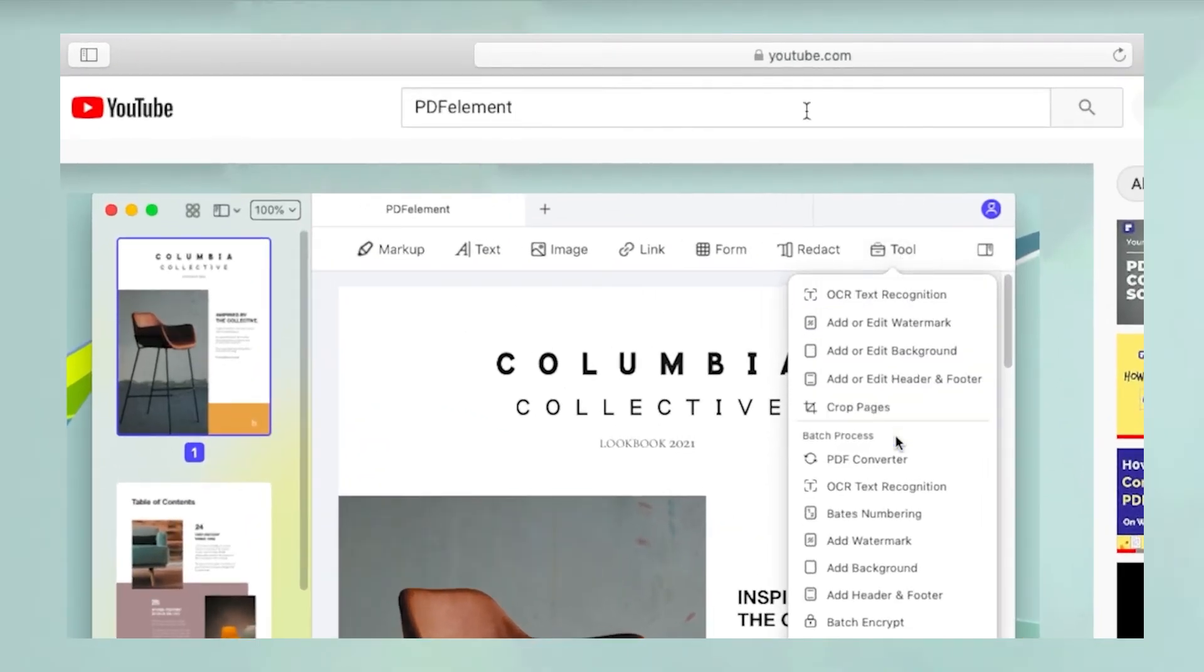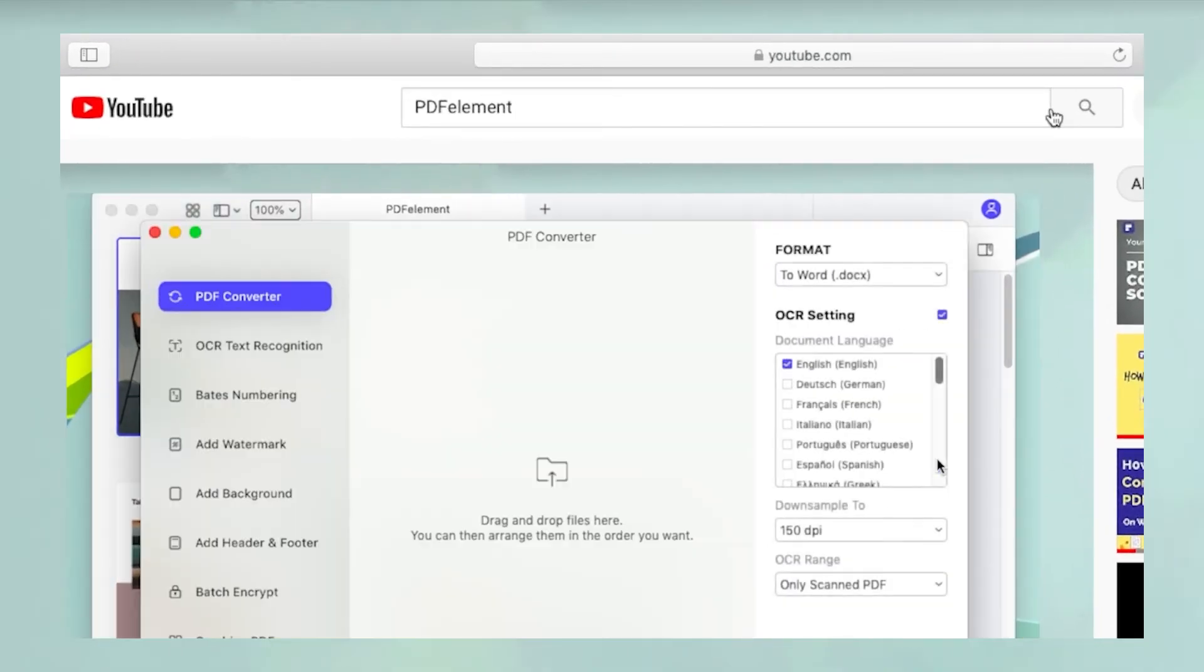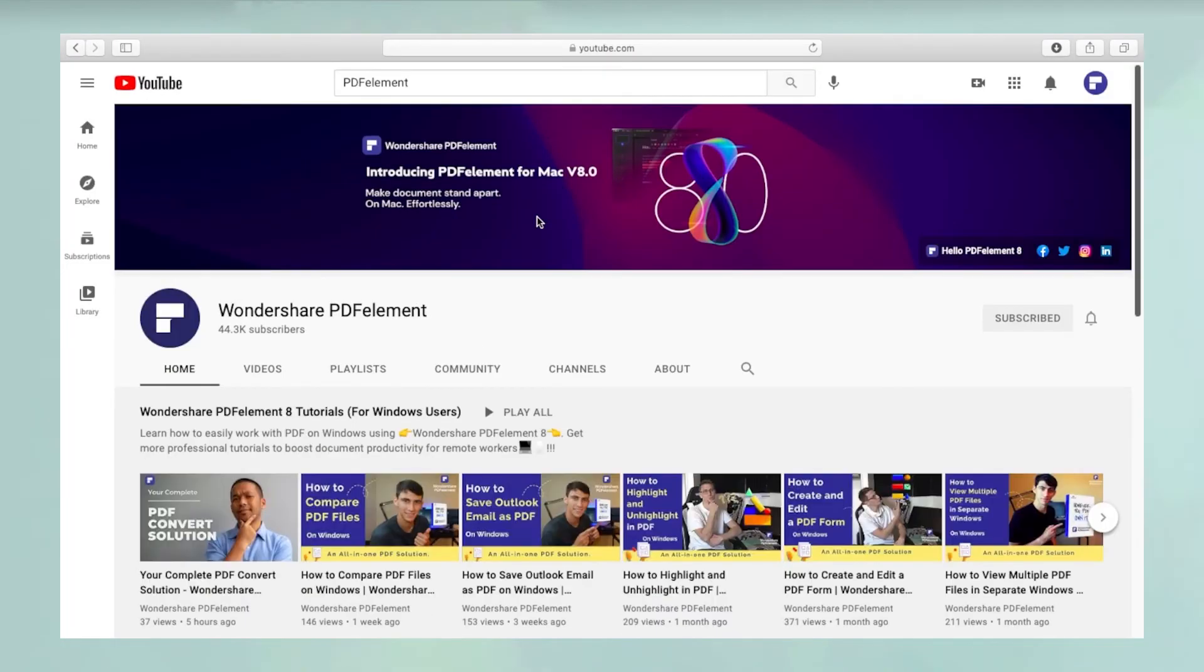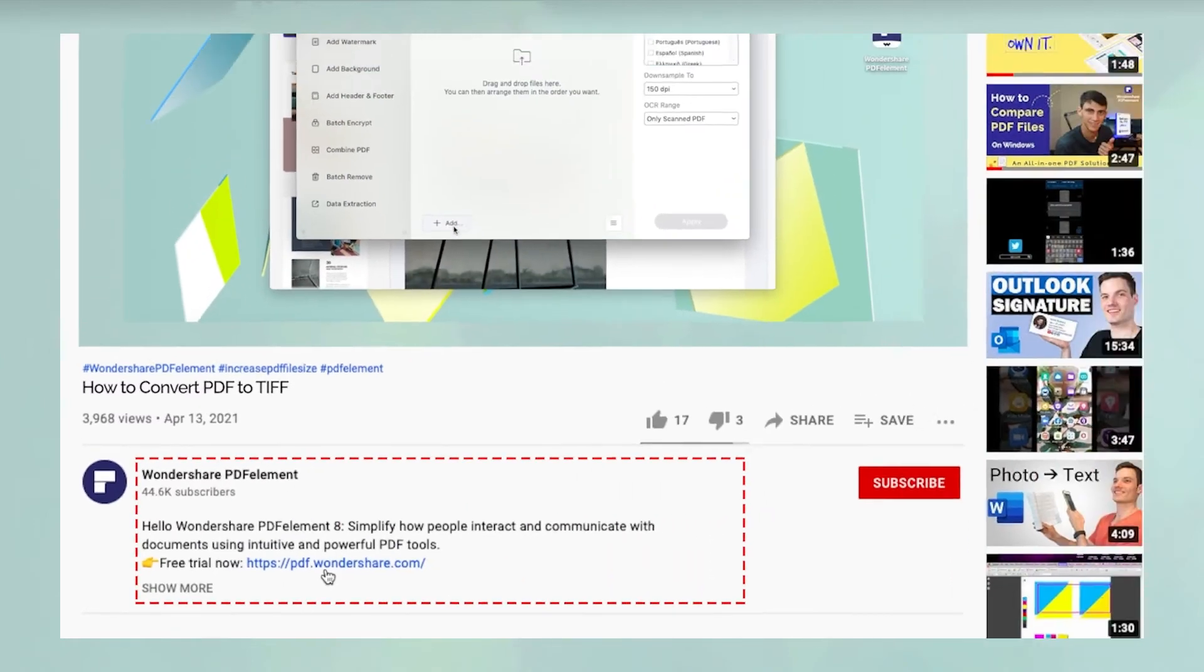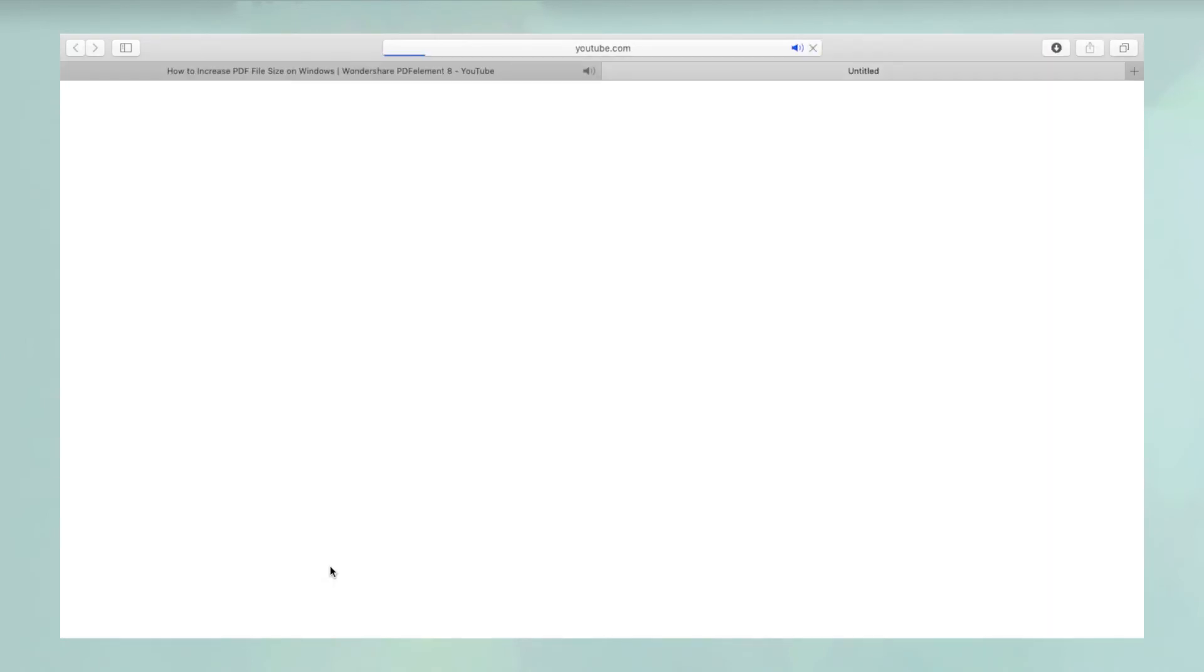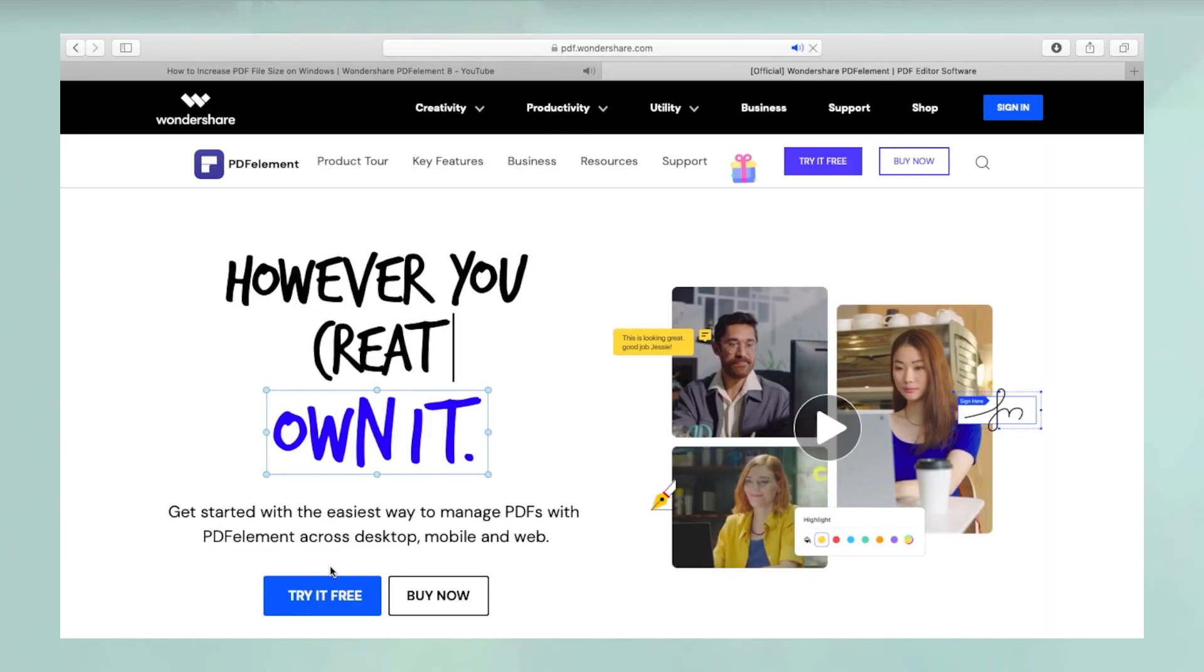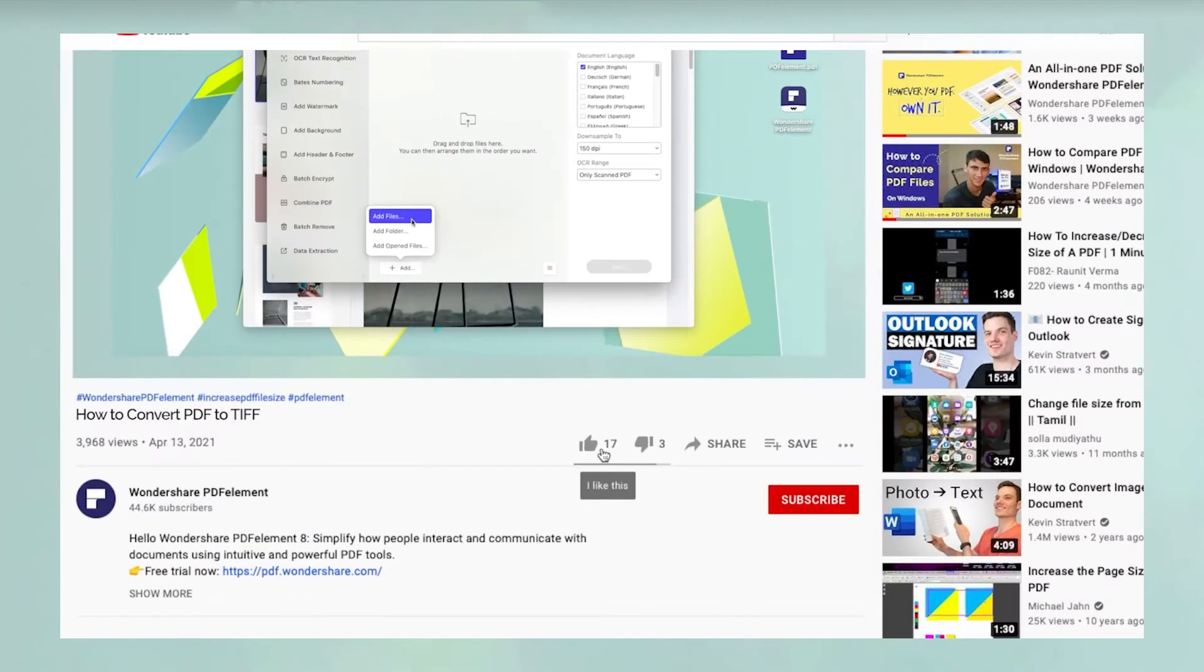To see more PDF Element videos, please search for PDF Element in YouTube's search box at the top. To download a free trial of PDF Element for Mac, please click the link in the video description below.